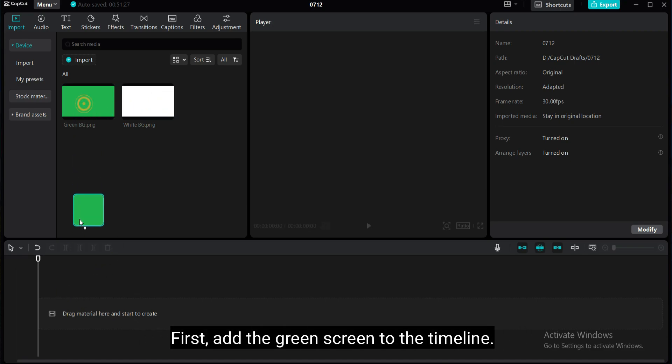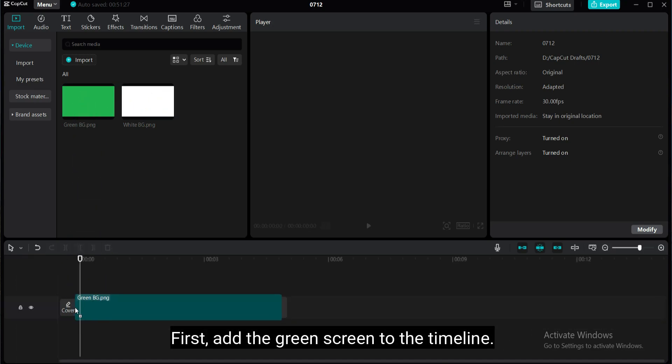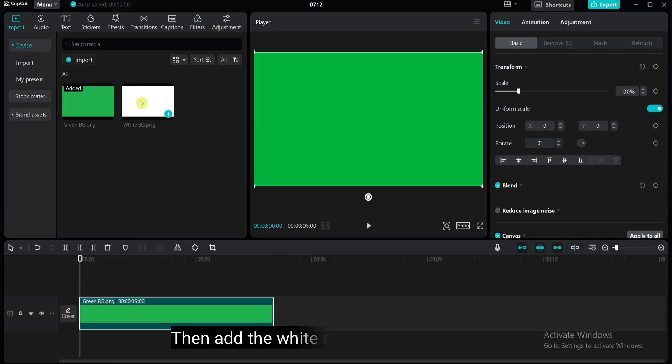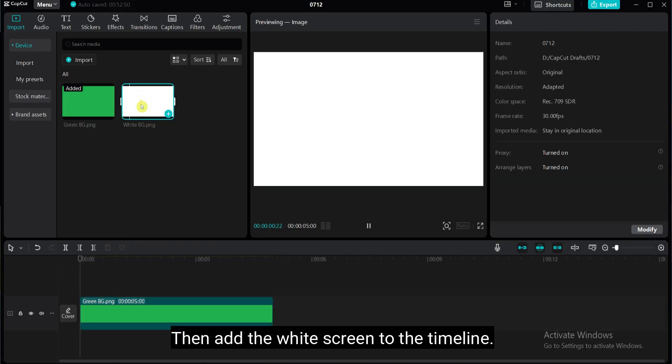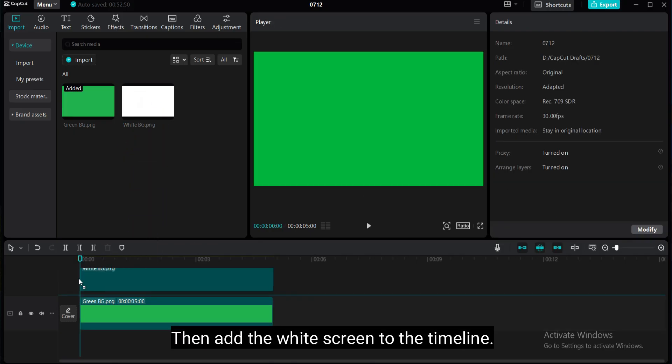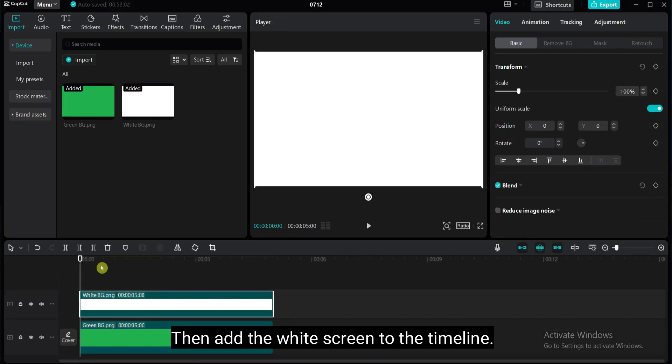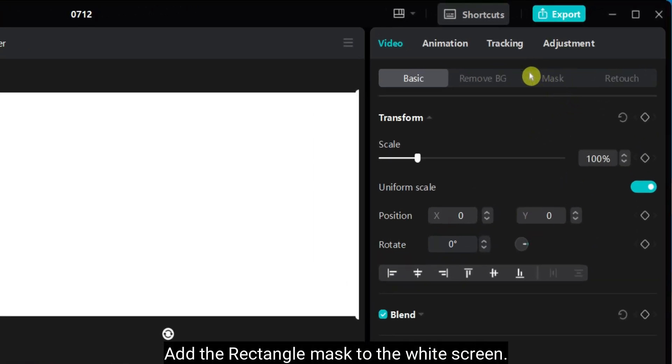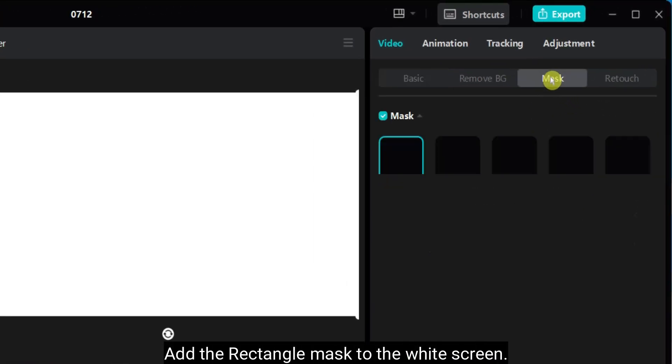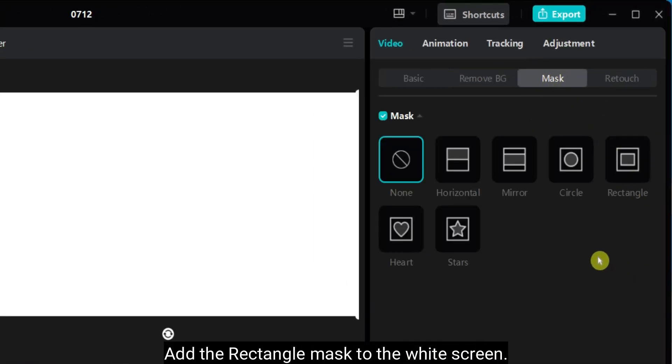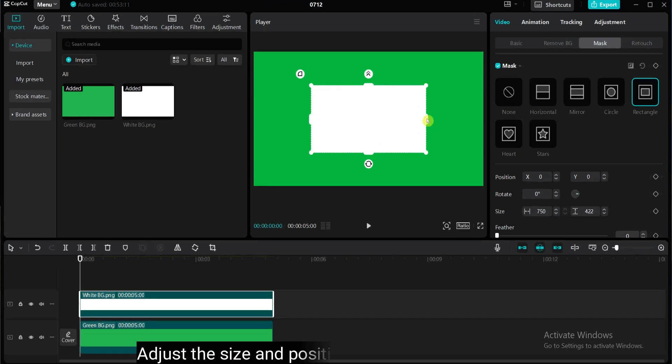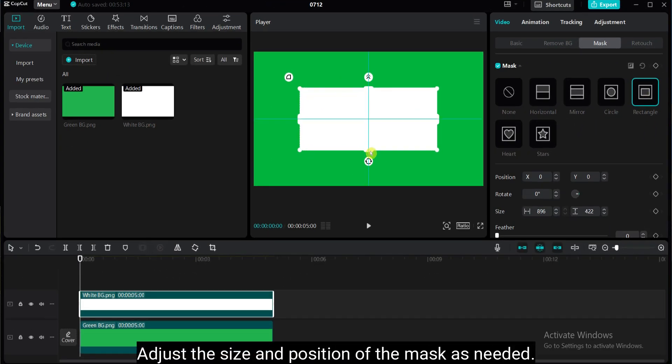First, add the green screen to the timeline. Then add the white screen to the timeline. Add the rectangle mask to the white screen. Adjust the size and position of the mask as needed.